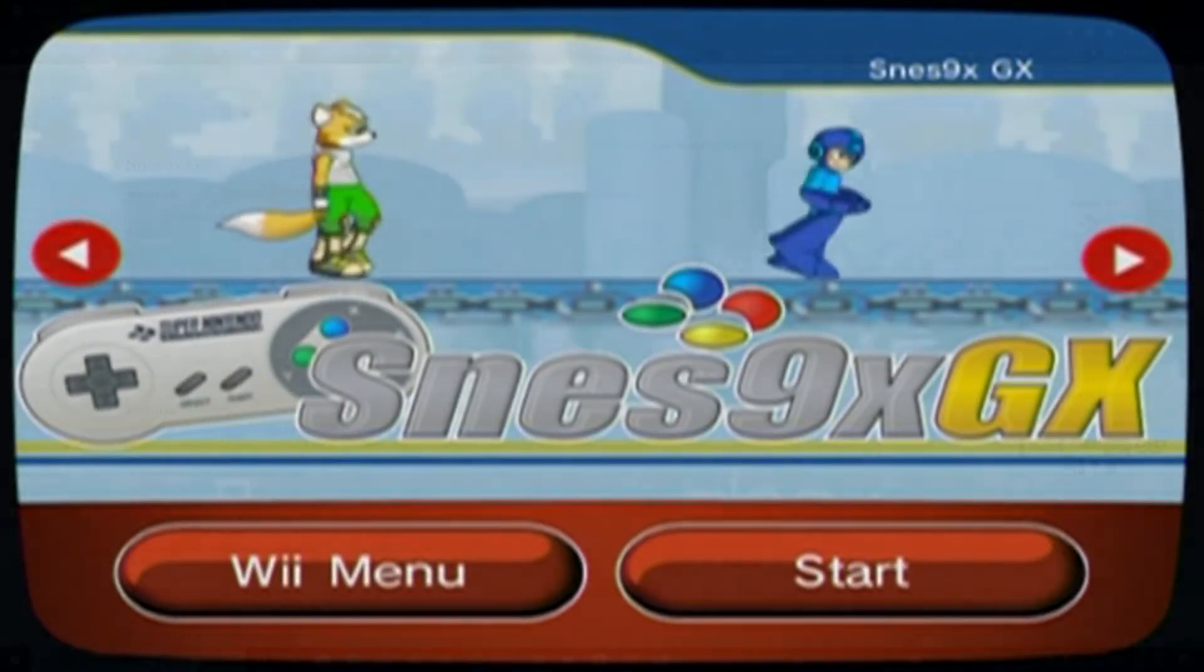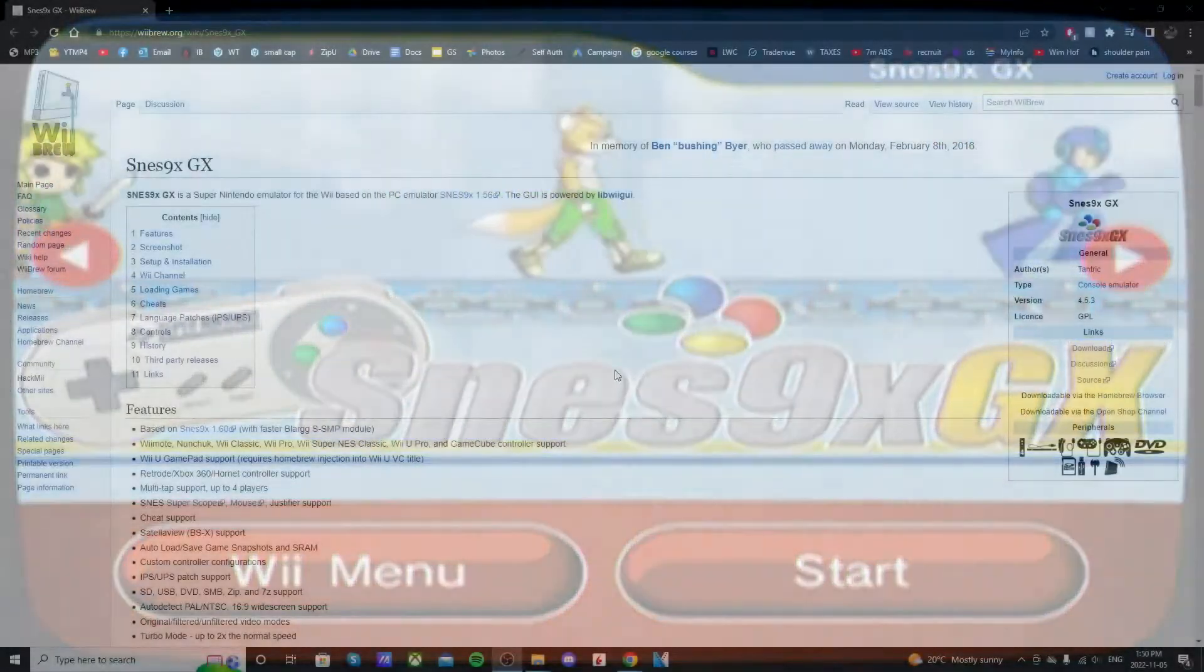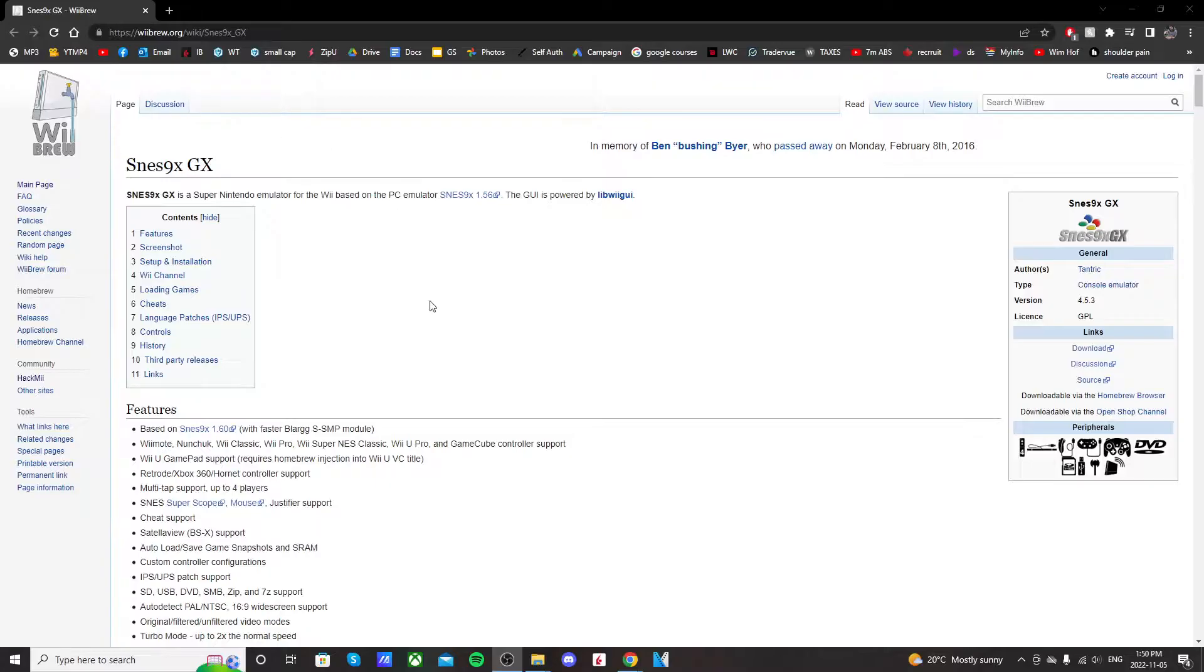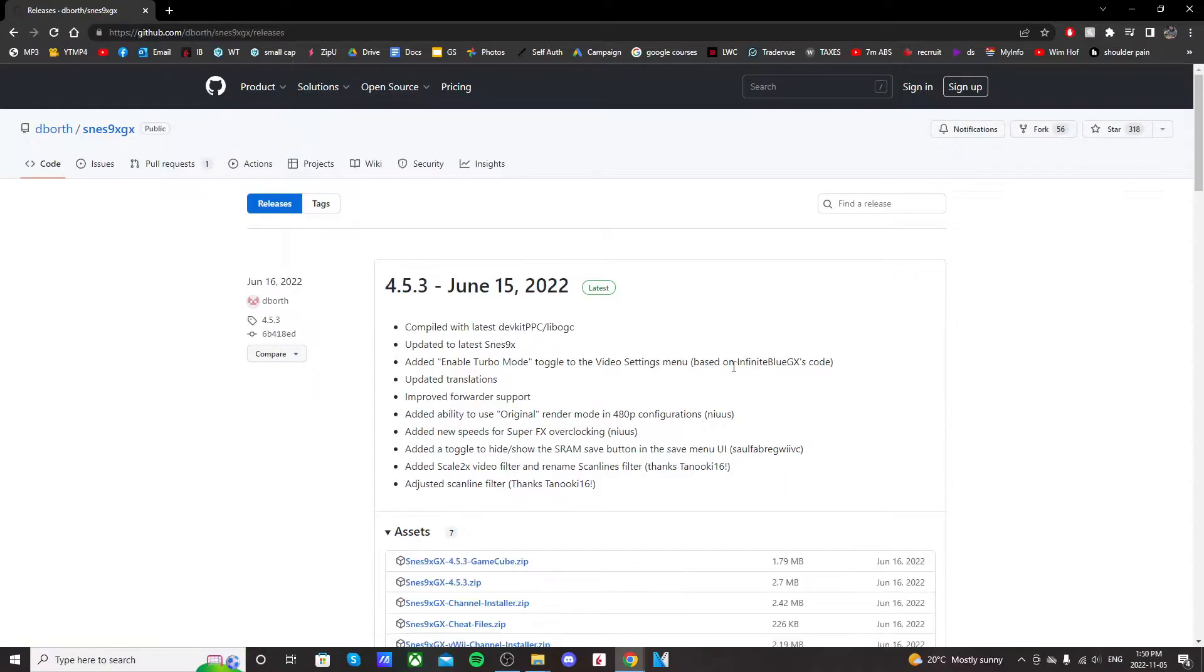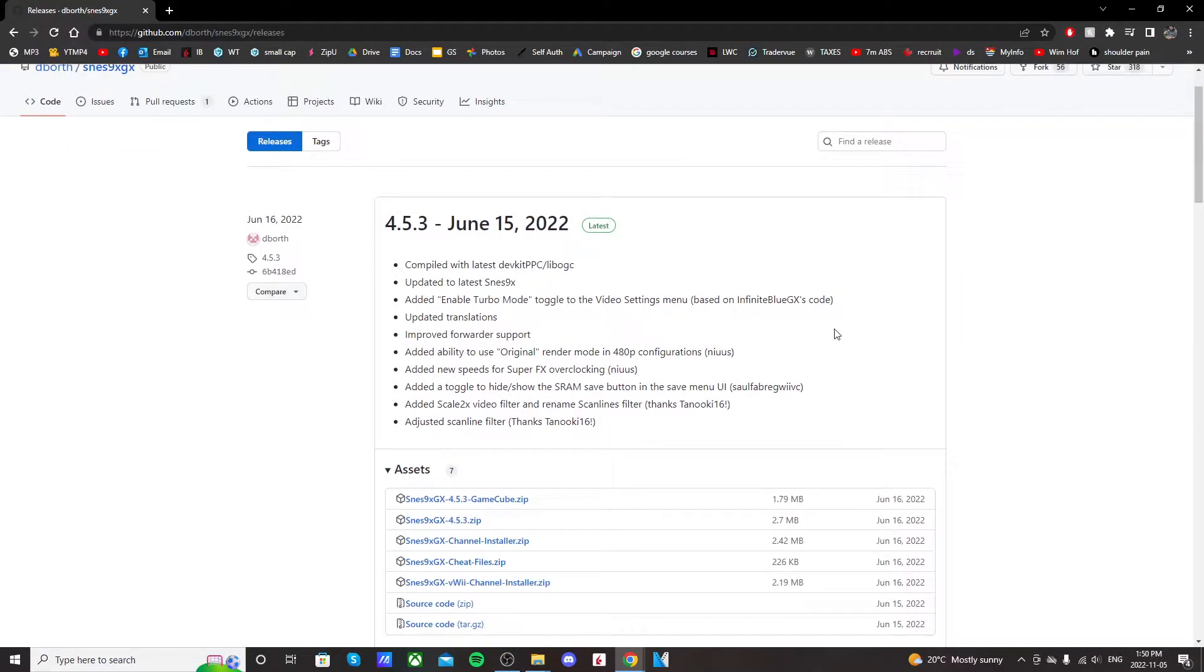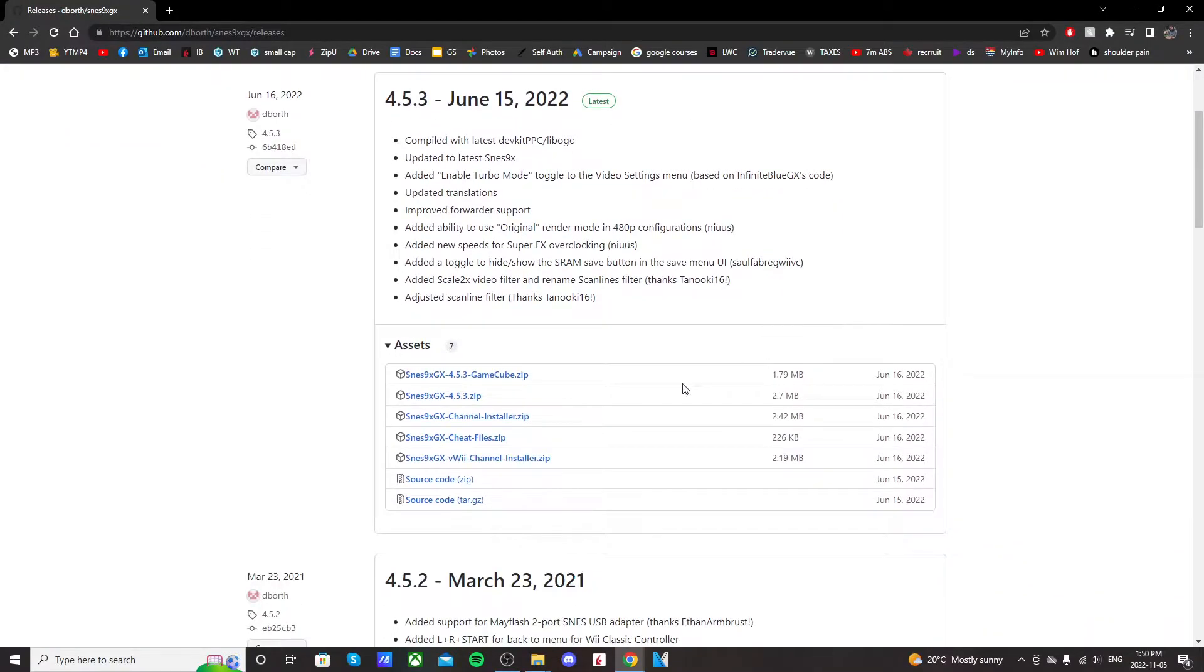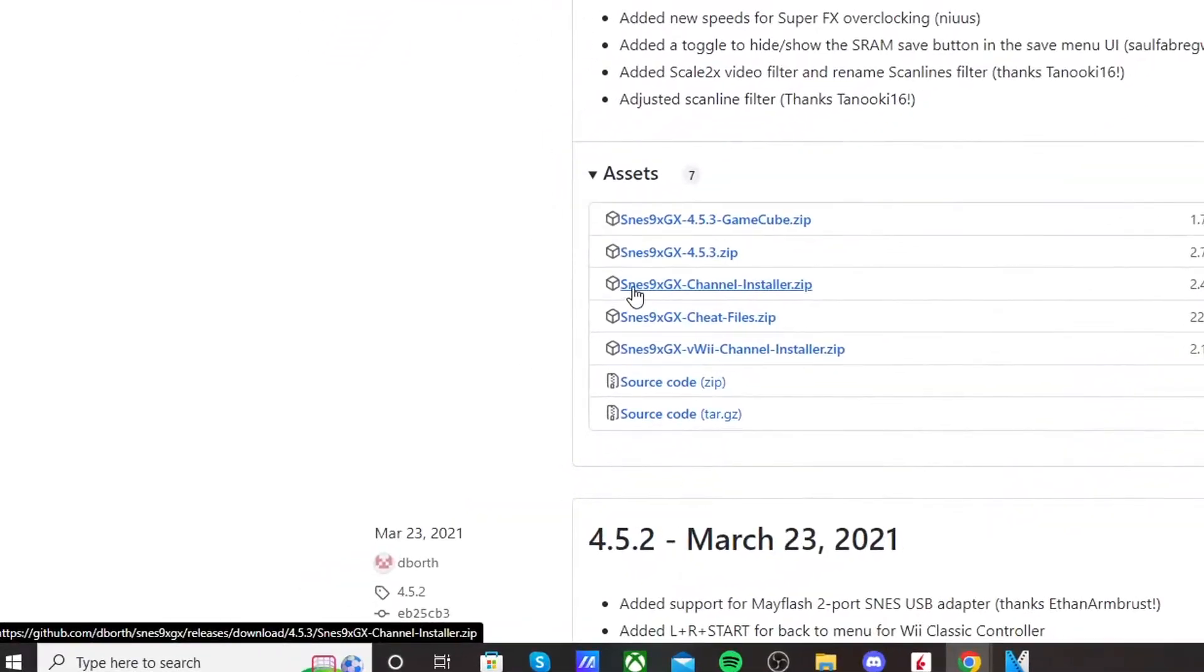So go down to the description and click on the link. It should bring you to this Wii group page for the SNES 9X. On the right side just click on download. It should take you over to this page. Scroll down and click on SNES 9X channel installer.